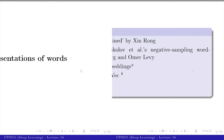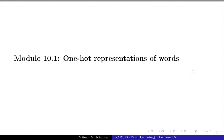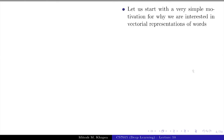In the first module we are going to look at one-hot representations of words. As usual, we will start with the motivating question: why do we need to learn vectorial representations for words? The words are there — you can write them using alphabets and characters — so why do we need vectorial representations?